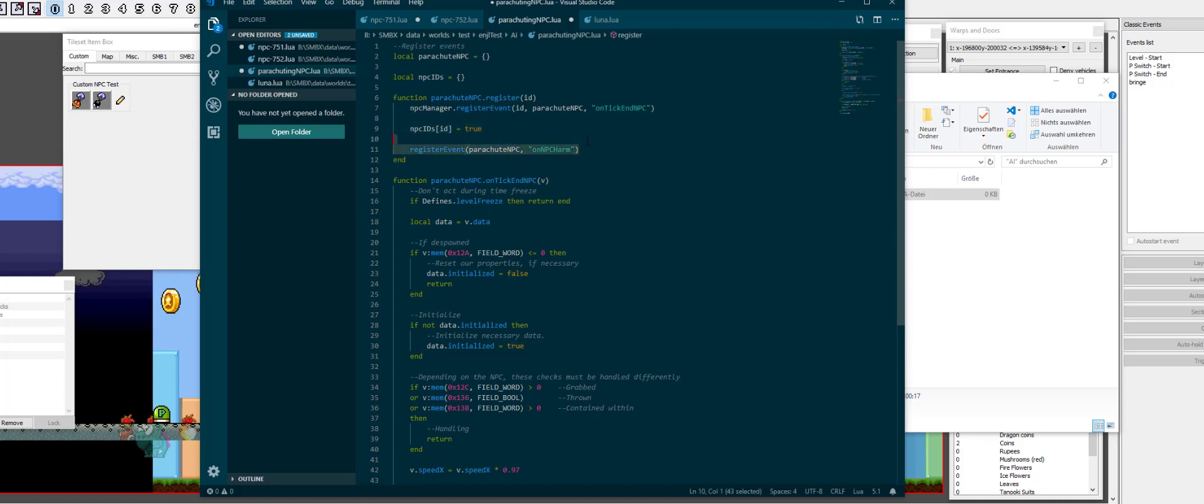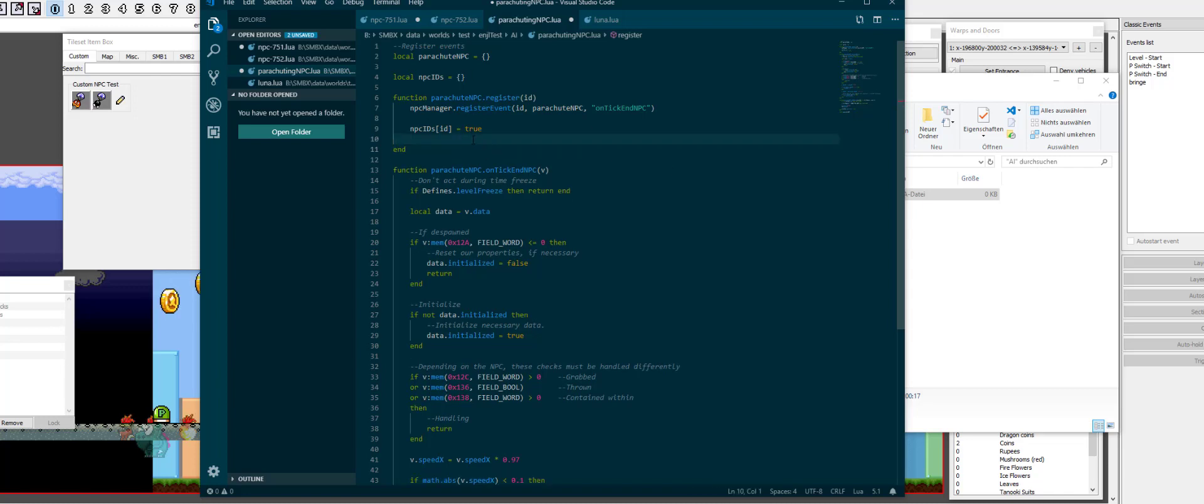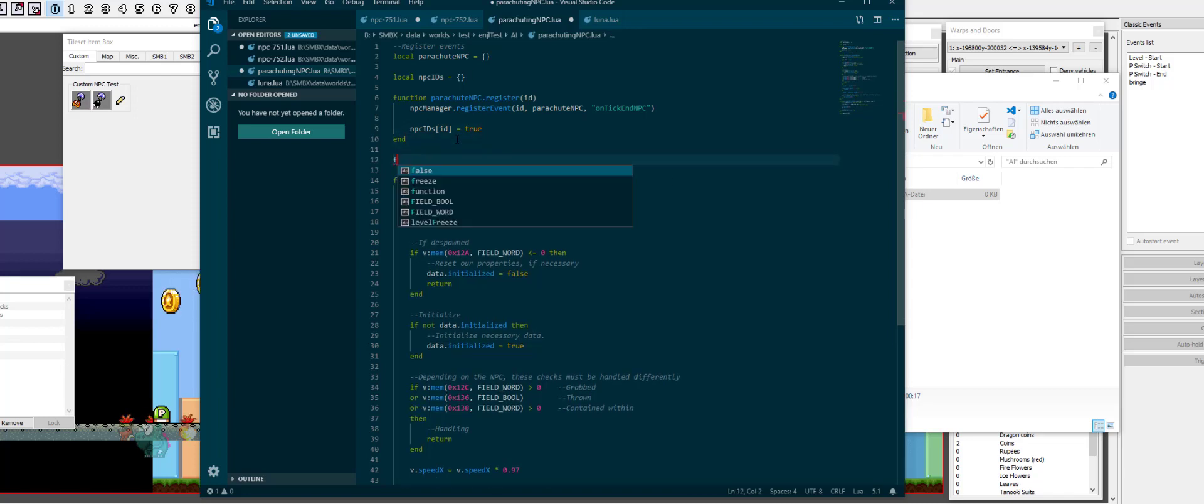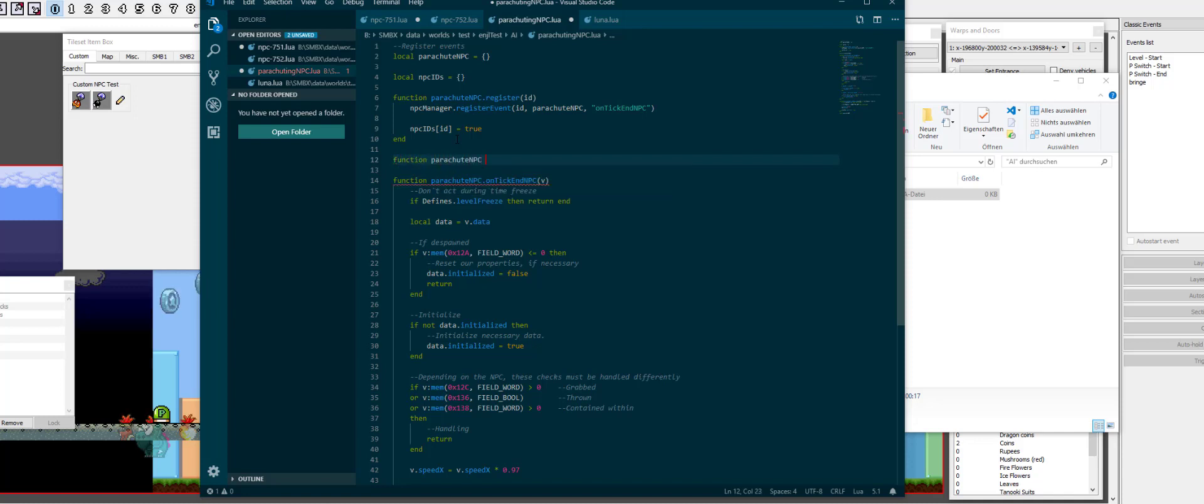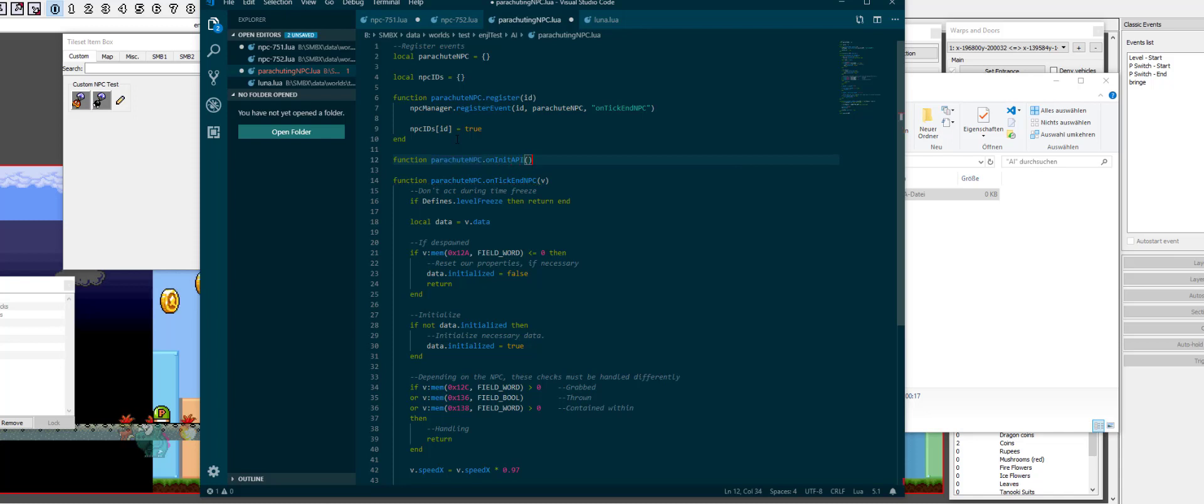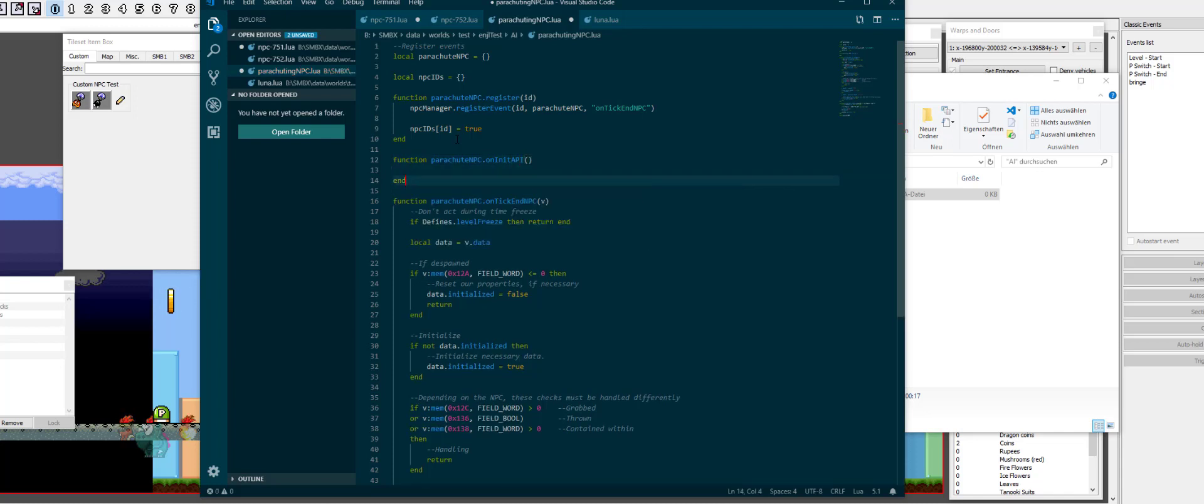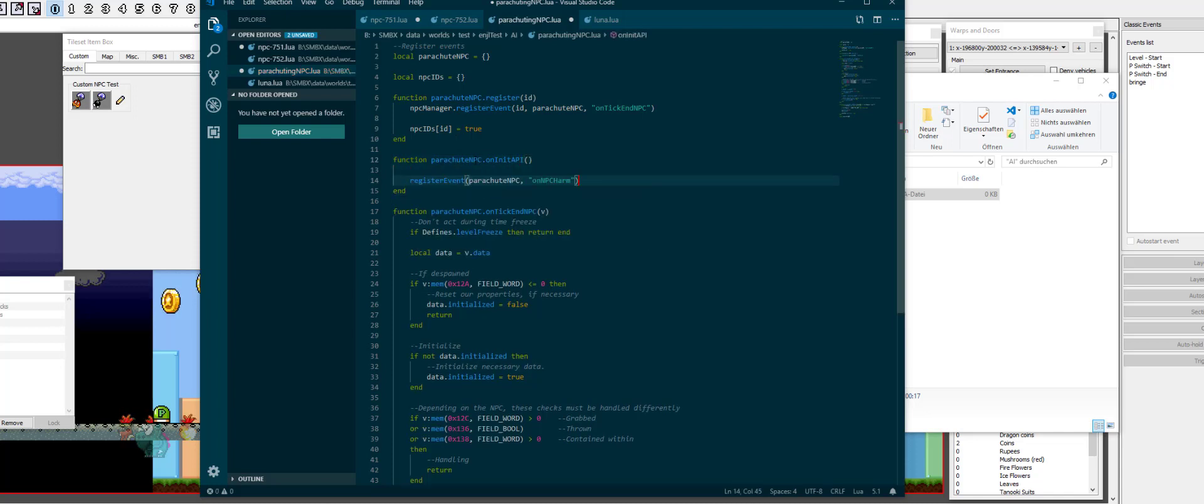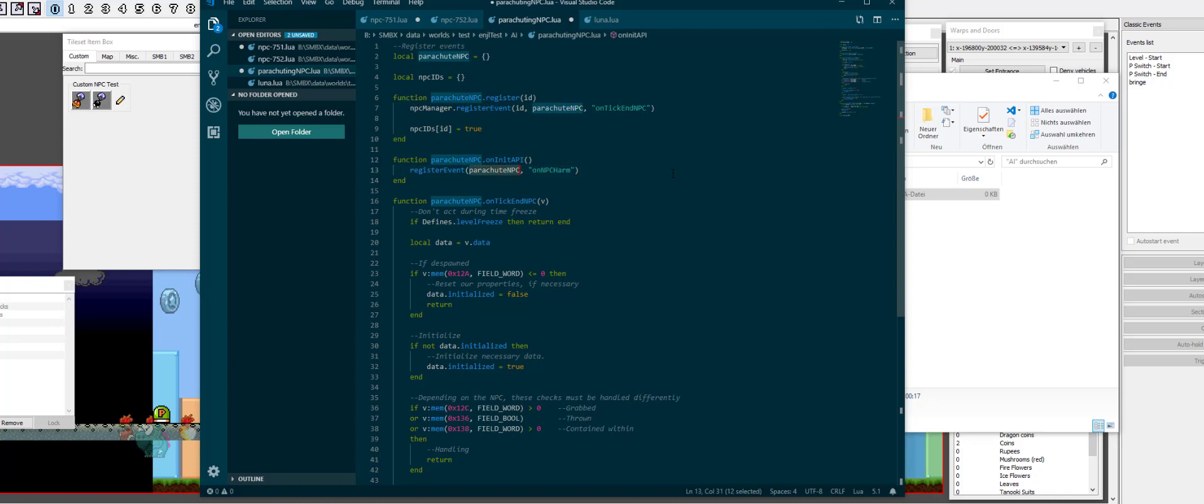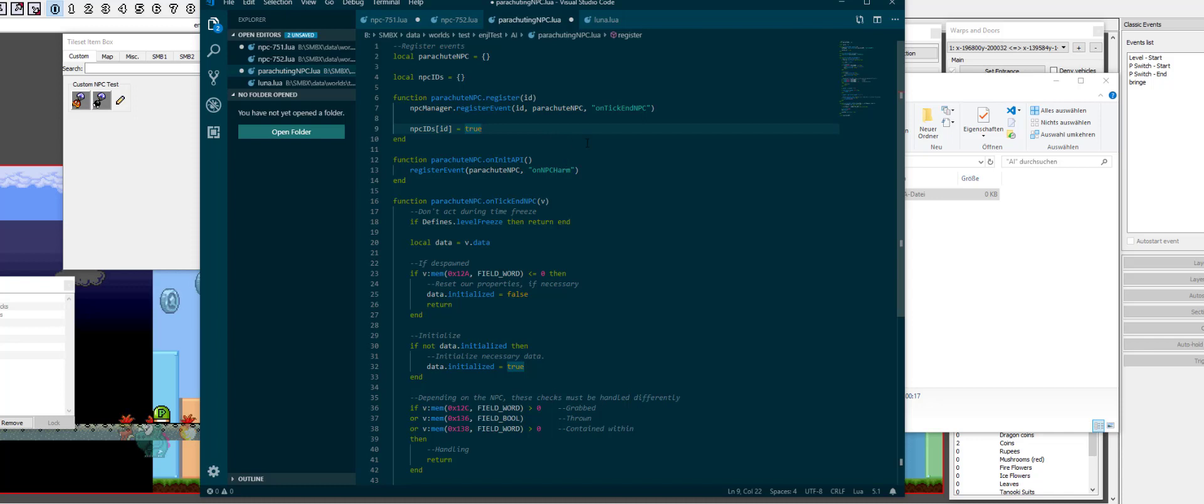And, right, I'm done. This event I mistakenly put over here because I just renamed the function, but we still actually need an on-init API. Parachute npc.oninit API because this is npc ID agnostic. This should always run. We shouldn't register this multiple times. That would just lead to a ton of bad times where every npc gets checked multiple times for their death.